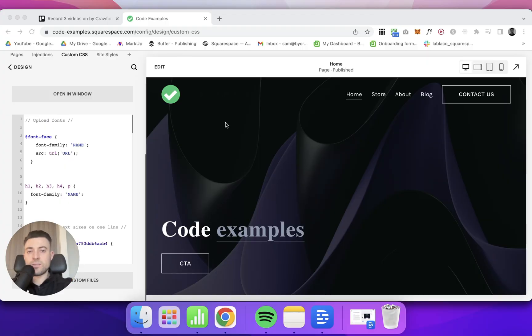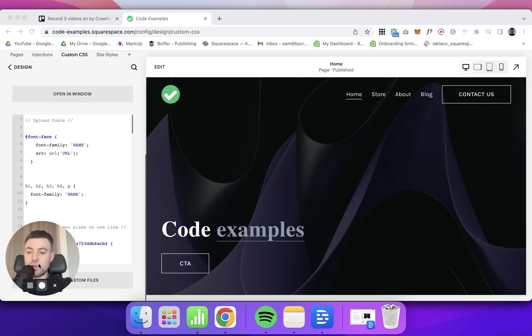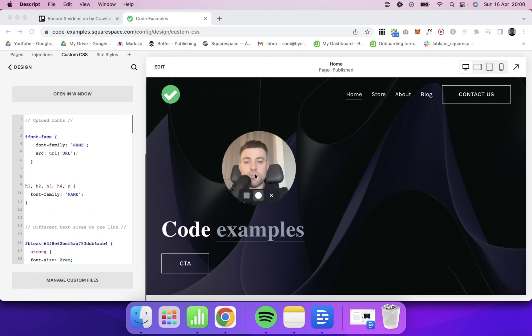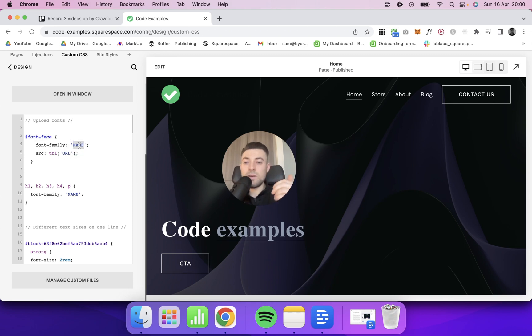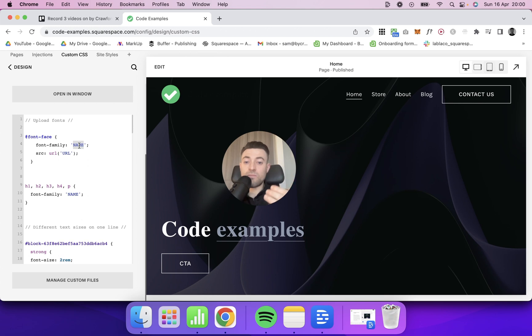So we want to add custom fonts to Squarespace. This is where we do it. I've already pre-populated the code. What we have here is our font face. So this is where we actually give our font a name and then we give the source URL, where we're actually grabbing that font file from.